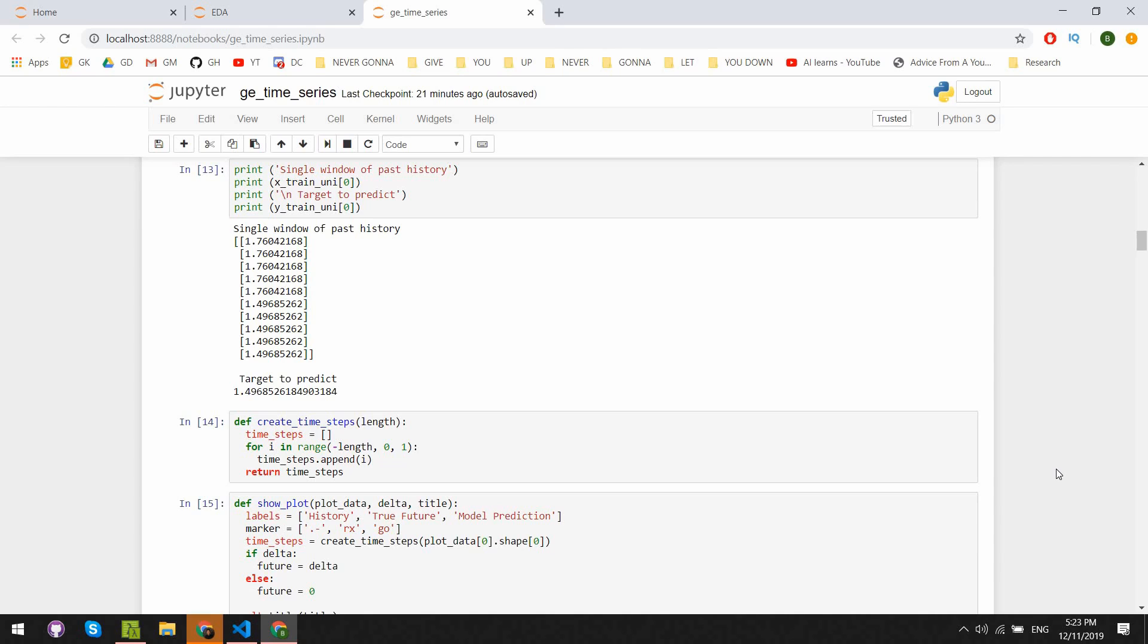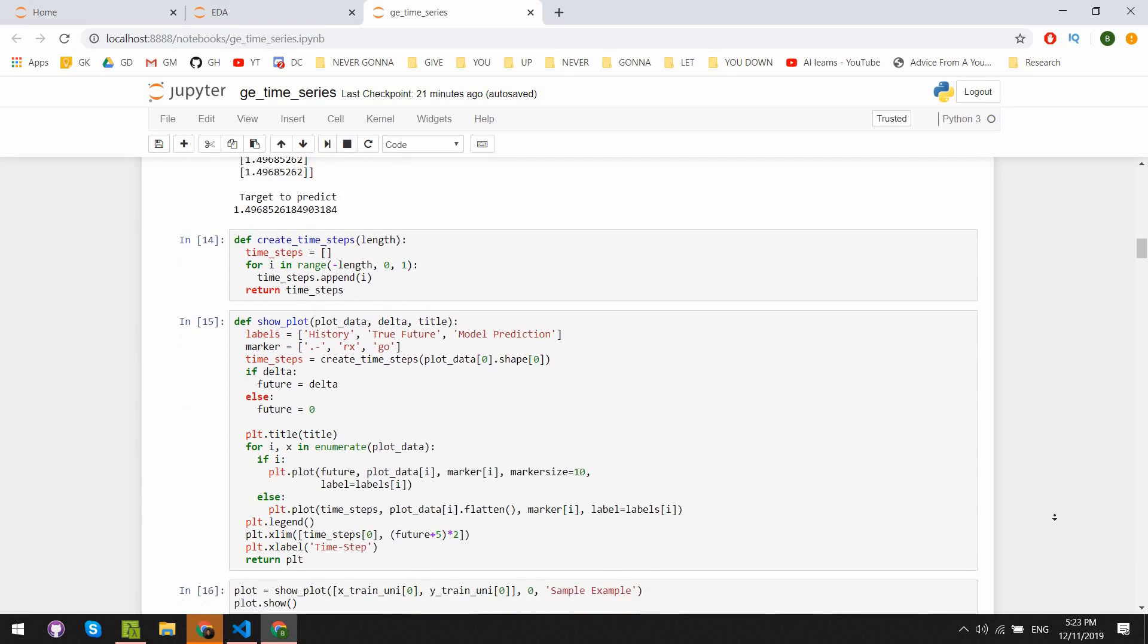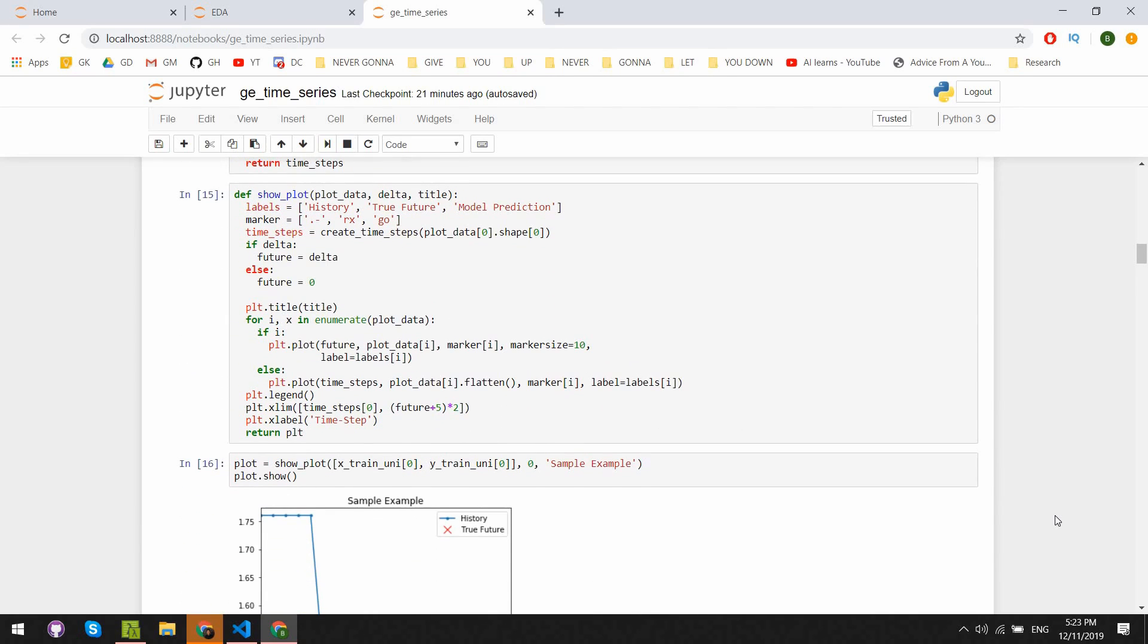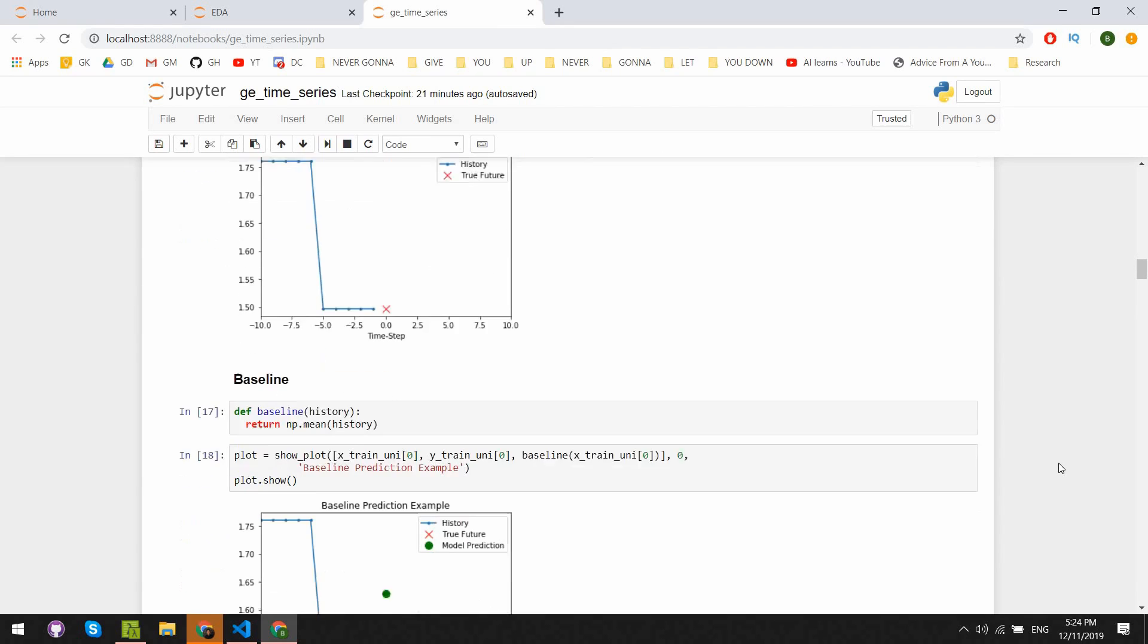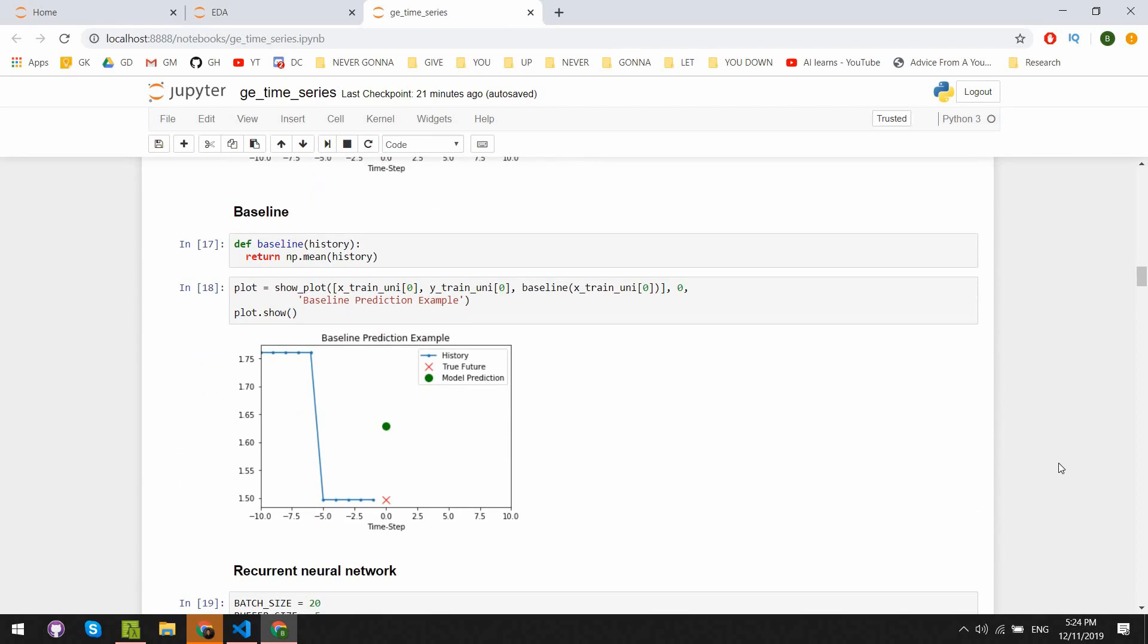We have two more functions, one just for formatting the timestamps from negative 10 to zero, and another function to properly format the plots to show what we're predicting. We start by seeing a baseline just to make sure that we can do better than a simple algorithm. Our baseline algorithm here just takes the average of the last 10 time steps to try and predict what will come next.